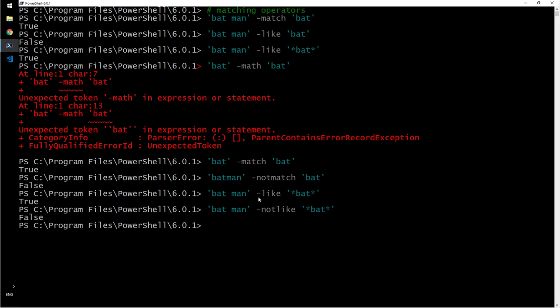For most of the comparison operators and matching operators, if you have something like 'like' then you have 'not like'. You have 'match' then 'not match', true false. So the opposite condition, you will have an operator.